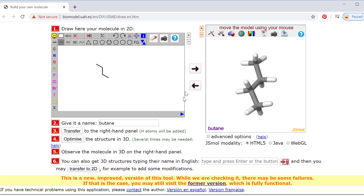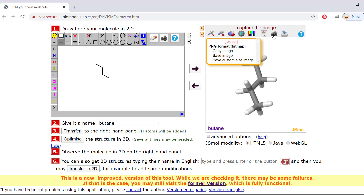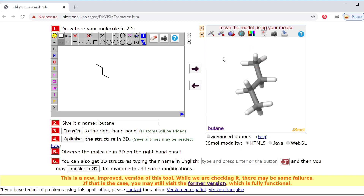If you're asked for a picture, you could screenshot this, or you can also use the capture image option here and save the image — it's going to save as a PNG file. So let's clear that out.